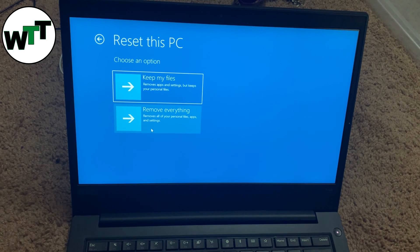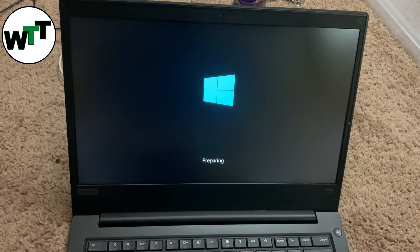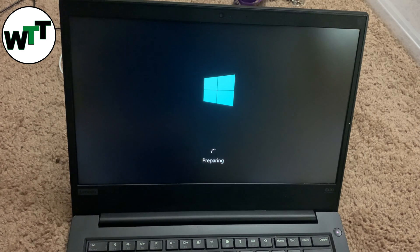Right now I don't have anything important on my computer, so I'm going to remove everything. As you'll see, it's going to start resetting the computer — there will be a percentage shown at the bottom. Once it's done, your computer will set up like a new computer.